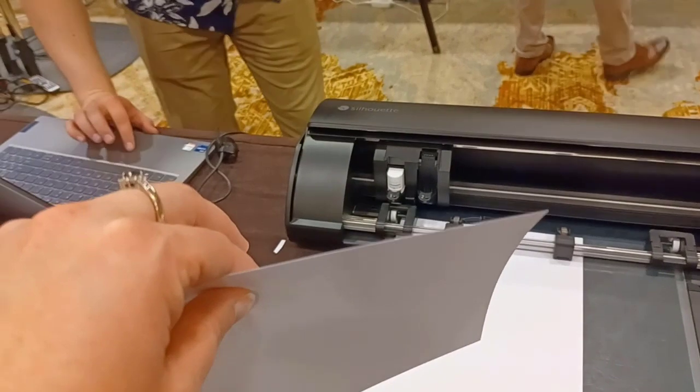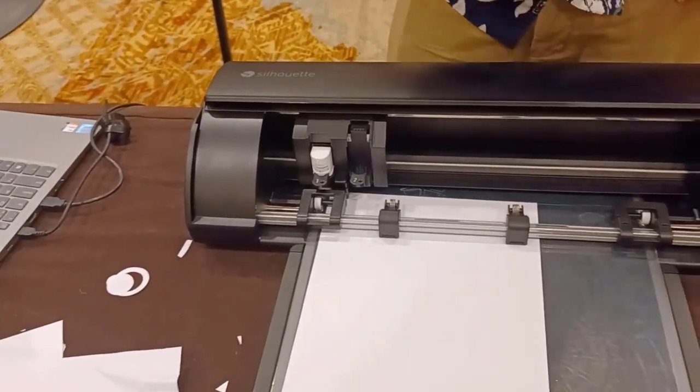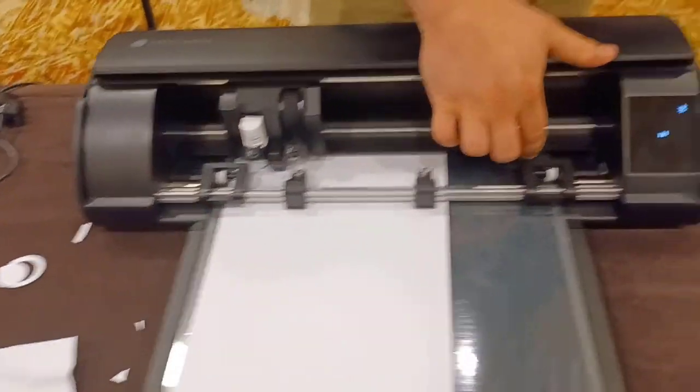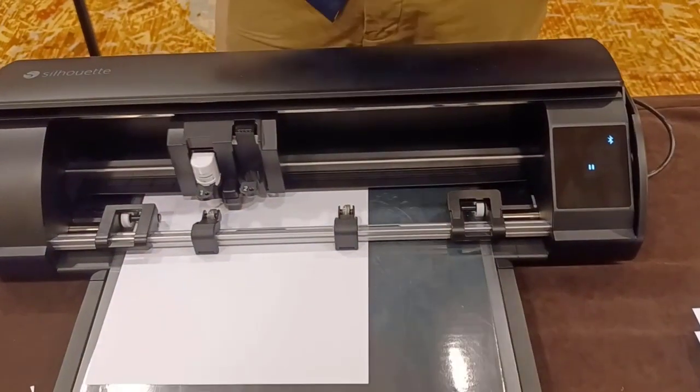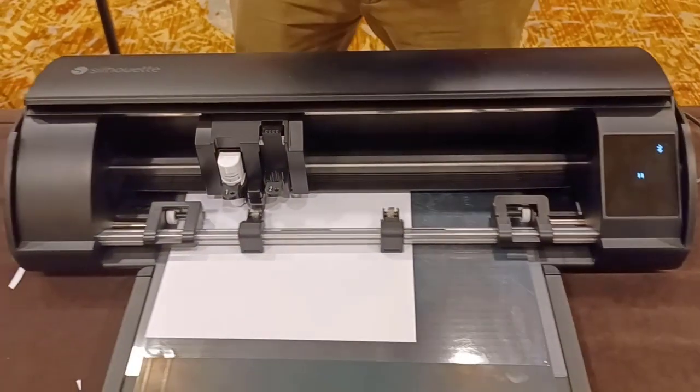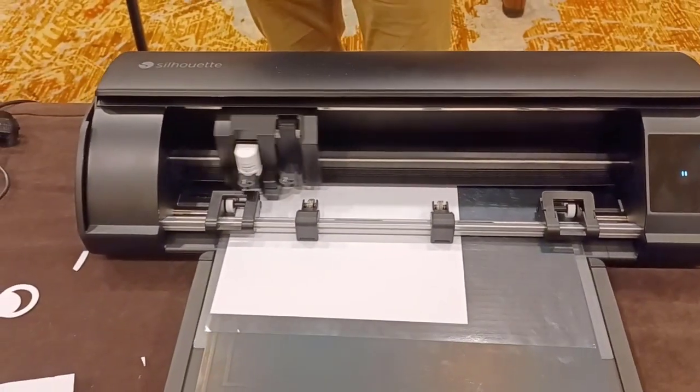So this is the thickness of the cardstock. It is probably less, 65 or less, 65 pound. Right here, I lost some of that static charge, but it should still cut just fine.